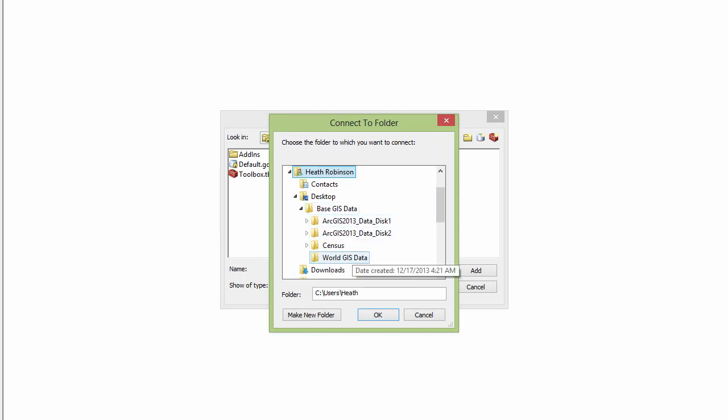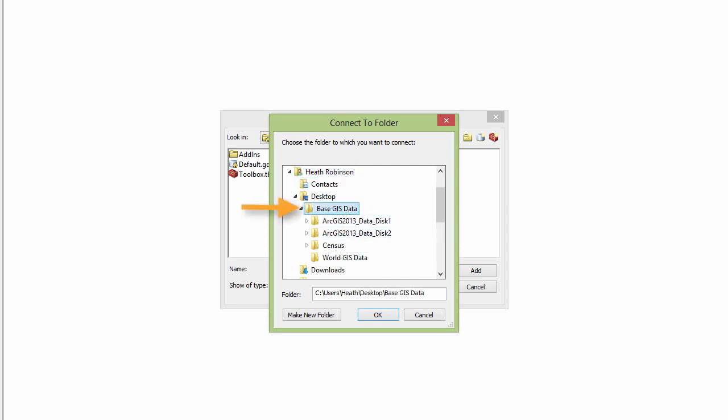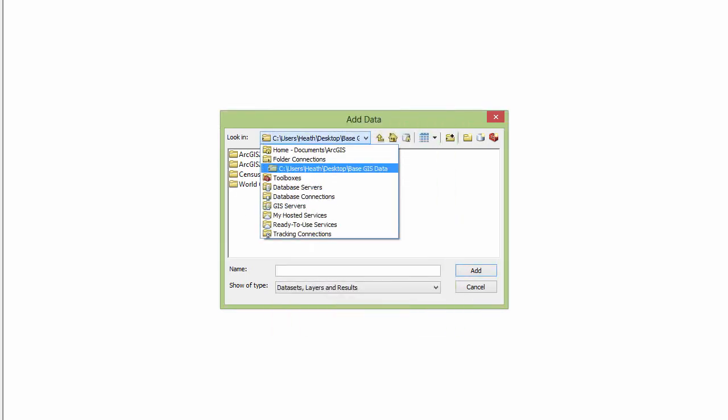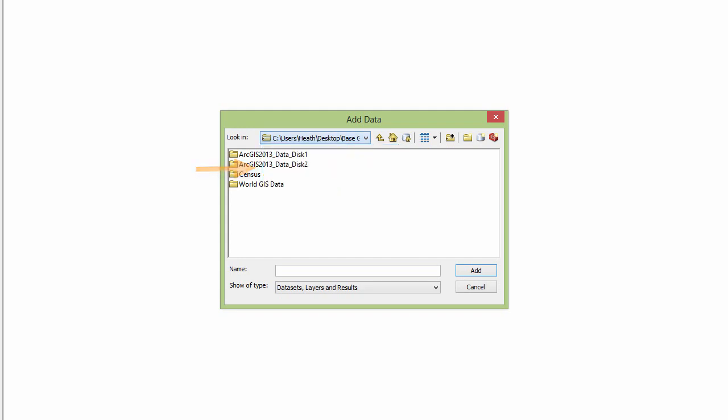That way I can access any of these folders that have my GIS data anytime I want, and I don't have to go through this process again to connect to different folders. I'm just going to connect to this top level folder and say OK. Now you'll notice in this drop down list it does have that folder, and when I click there I can see all the different folders I have inside.